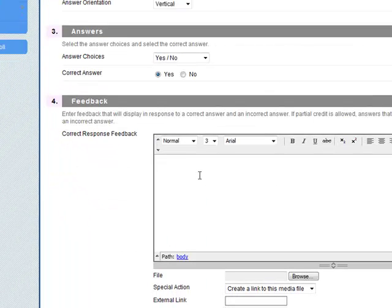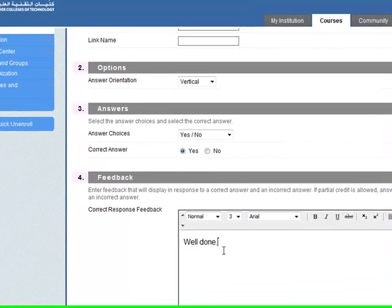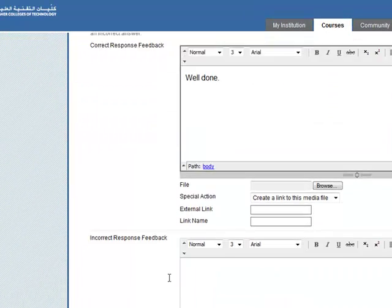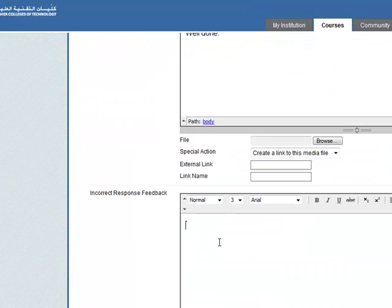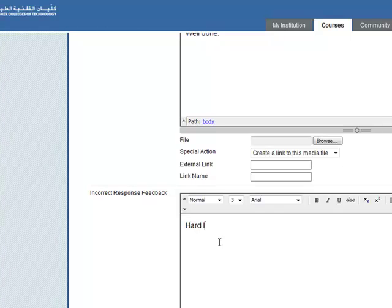Response feedback, well done. Or incorrect, hard luck.